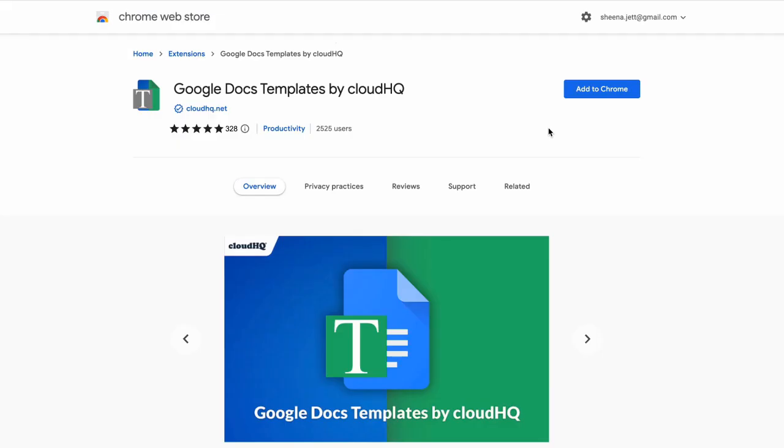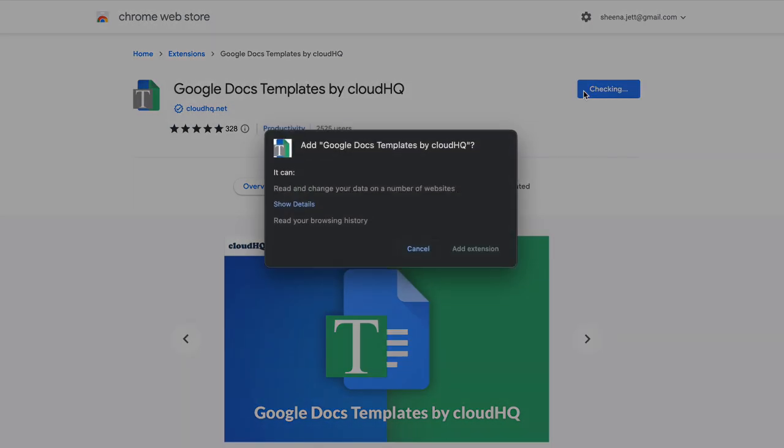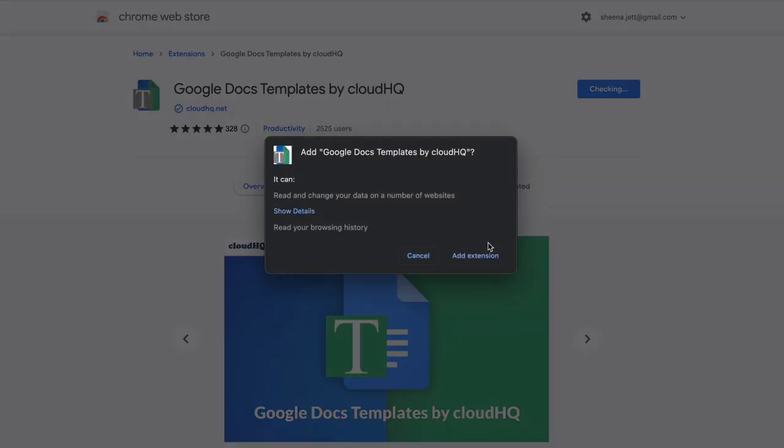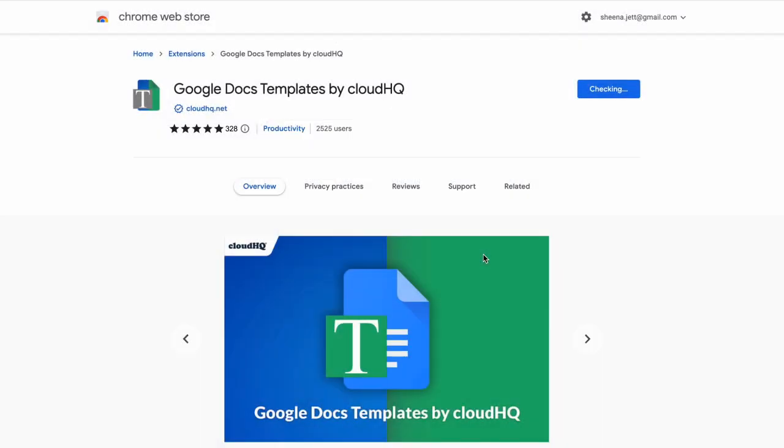To get full access to these free Google Docs templates, I'll visit the Google Chrome Web Store and install Google Docs templates by CloudHQ, like so.